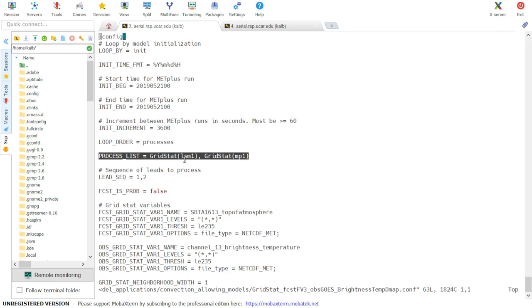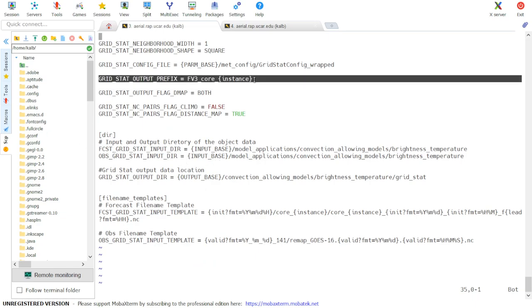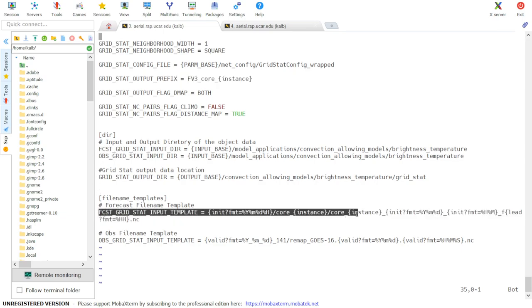The values in parentheses are identifiers for the members. So if we scroll down to the bottom of the file and we look at GridStat output prefix and Forecast GridStat input template, we see the word instance in curly brackets in both of these variables.